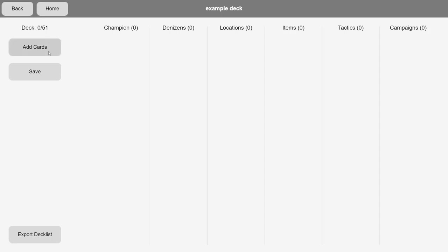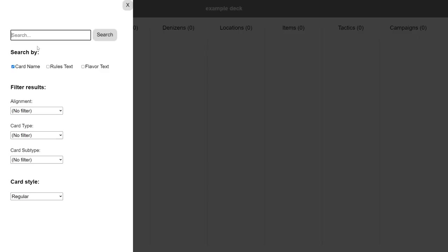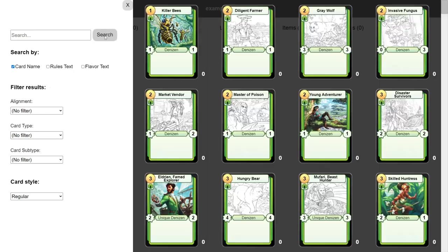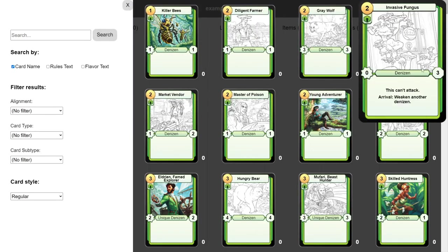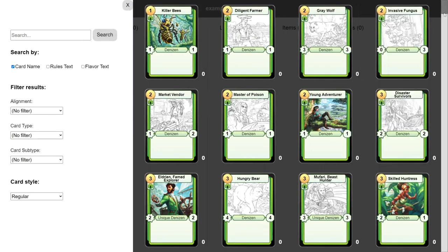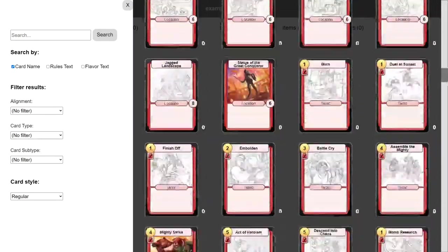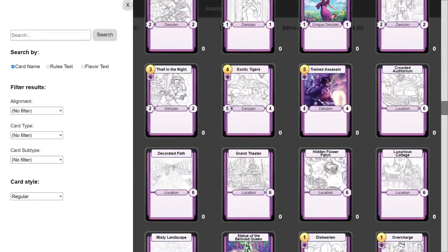Let's go ahead and create a new deck by clicking the New Deck button. We'll call it Example Deck. Then let's go ahead and start adding cards to our deck by clicking the Add Cards button. If you click Search with nothing in the search bar and no search filters, Comba will show you every card that's currently in the game.